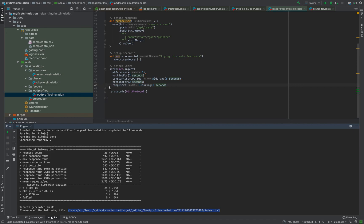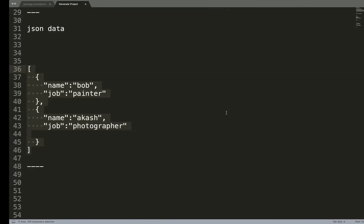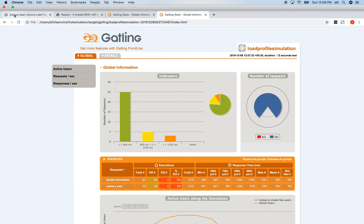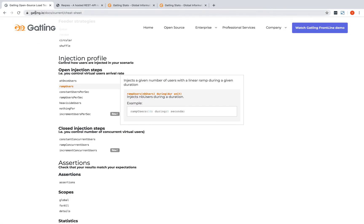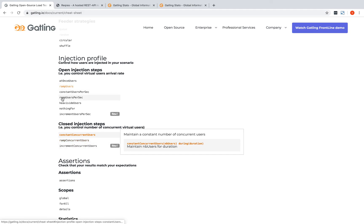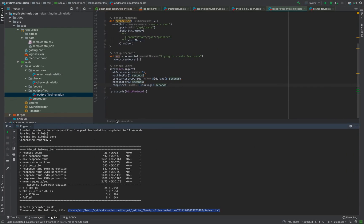That's about the different load profiles. As mentioned, there are many different options available - you can go to the Gatling documentation cheat sheet and see what suits your requirements and use that in the simulation script. That's it for this tutorial, thank you.